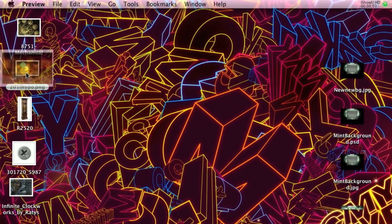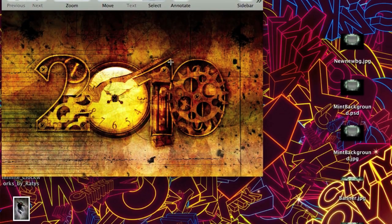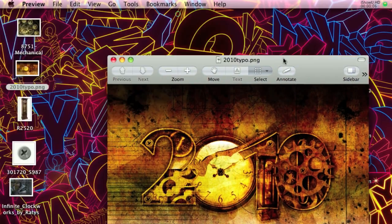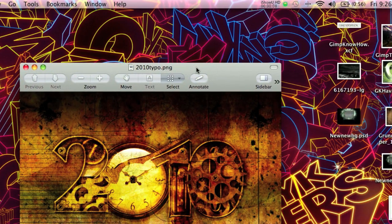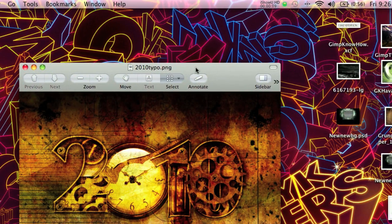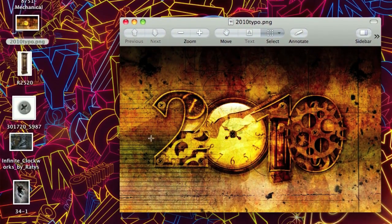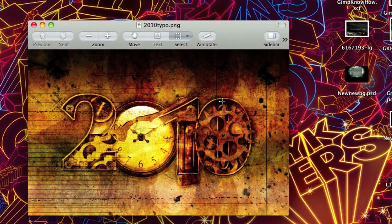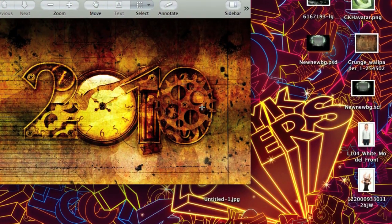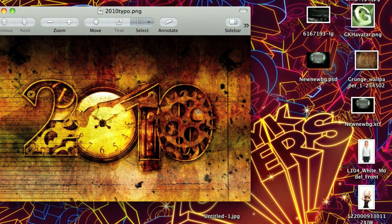Hello YouTube, welcome to another very exciting Andrew Kramer-esque beginning to a GIMP Know-How tutorial. In this tutorial we will be using GIMP to make this 2010 clockwork text effect in honor of the new year.